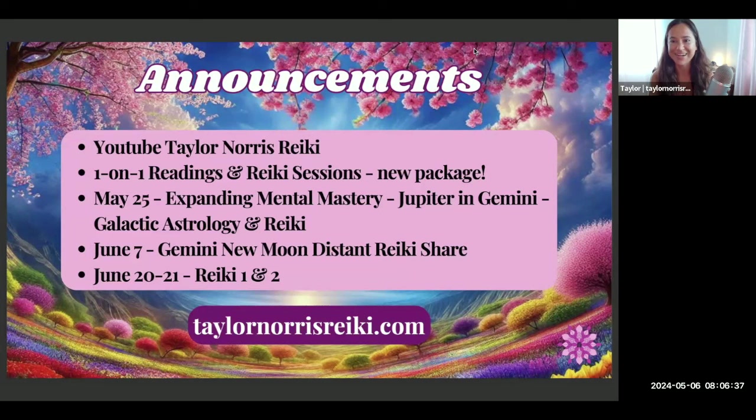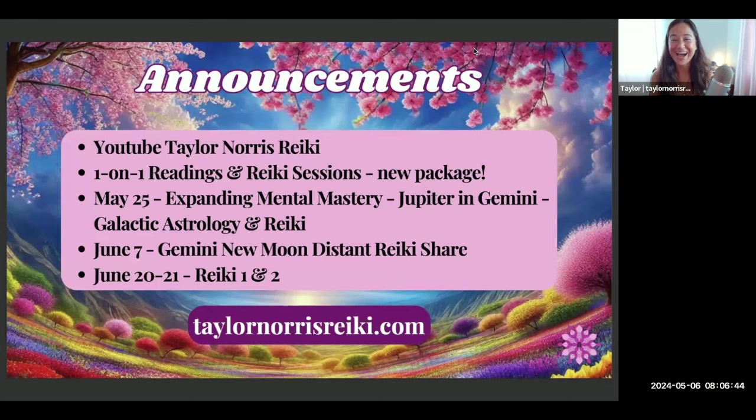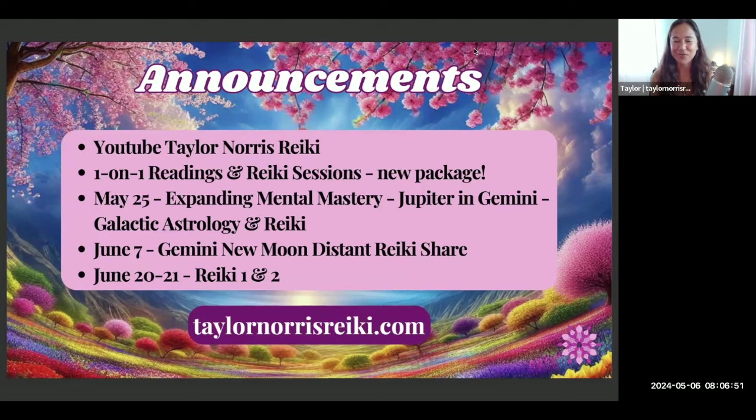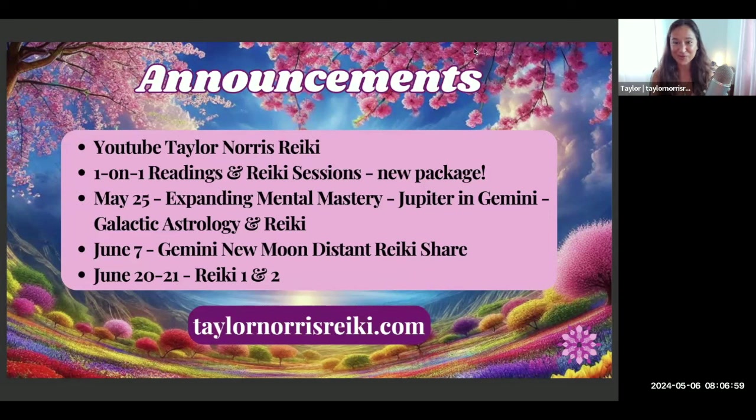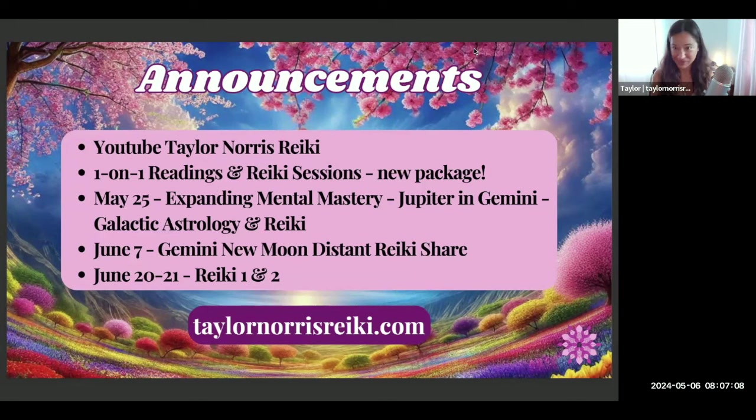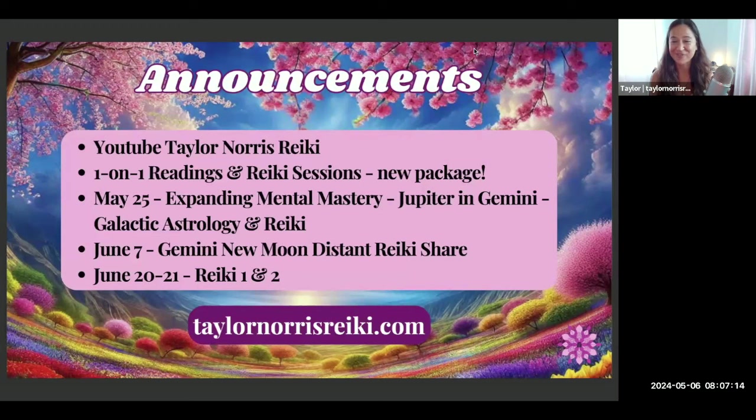I am available for a variety of one-on-one astrology readings to help you gain more clarity in whatever your questions may be, whether they are very practical—what's coming next in my career, my business, my finances—or if it's more about soul purpose, your multi-dimensional self, your galactic connections, your star family connections. I have a variety of readings there for you.